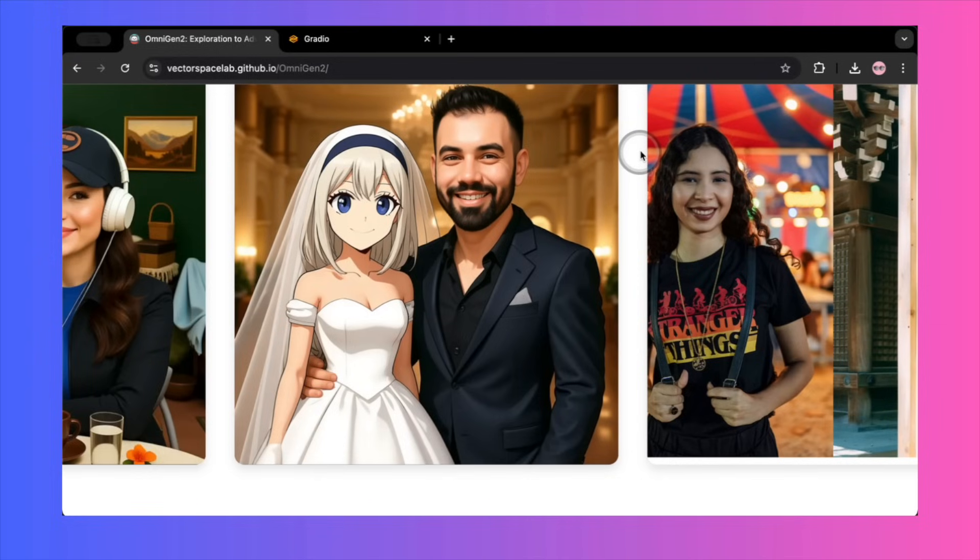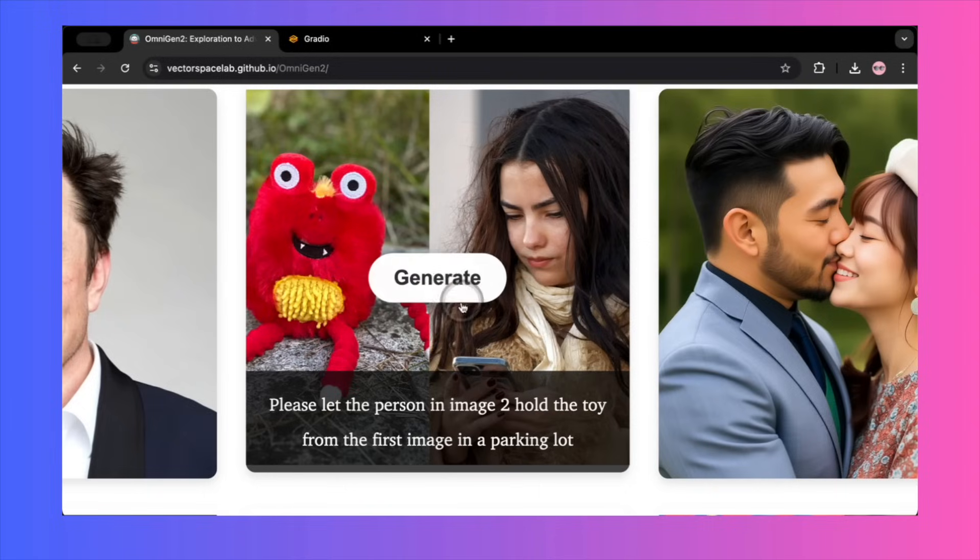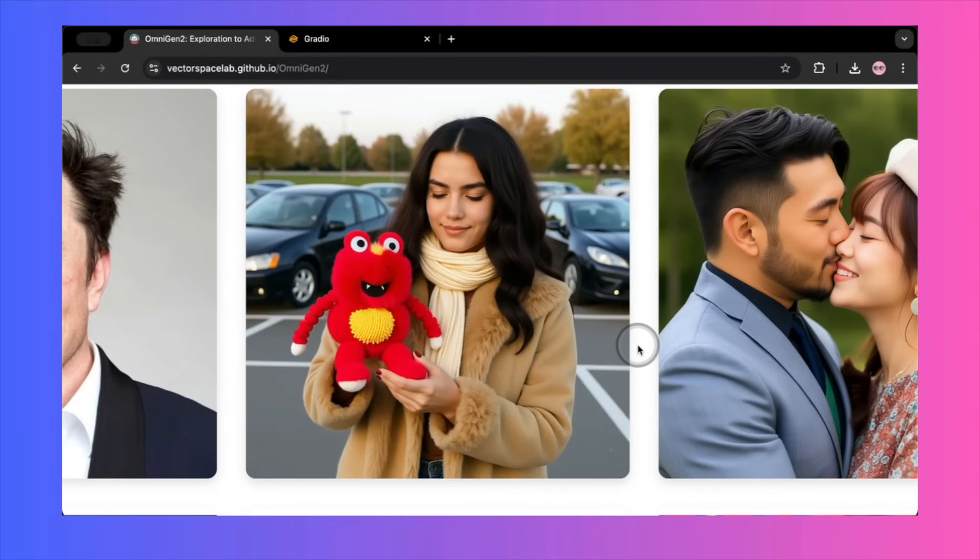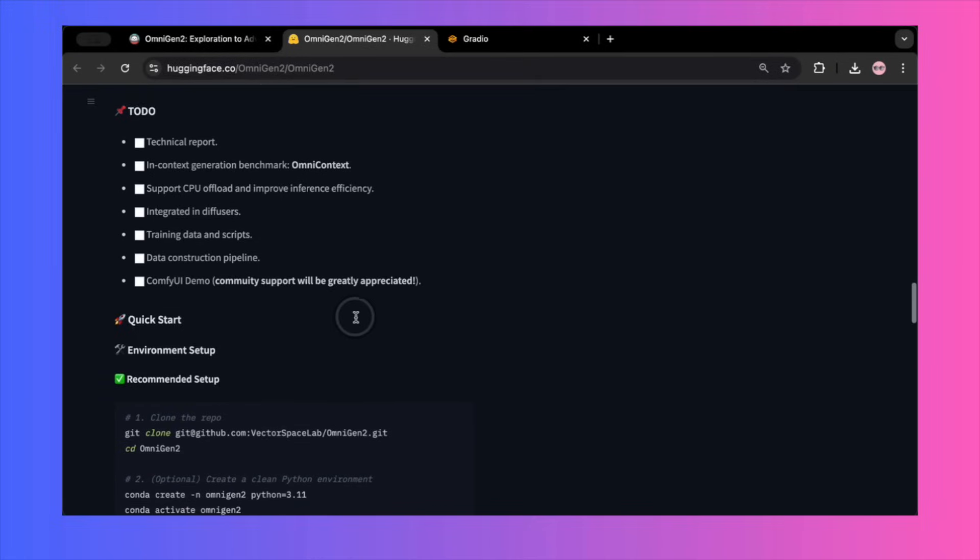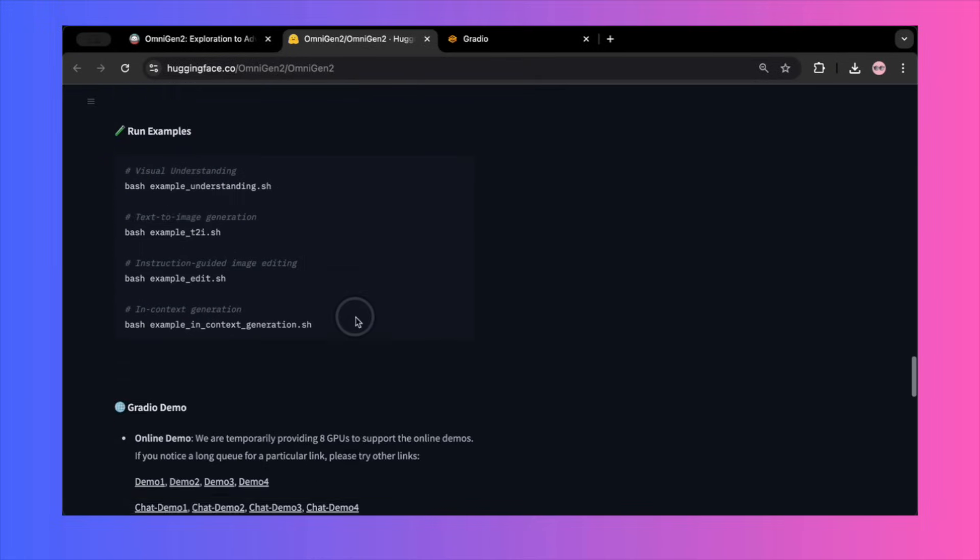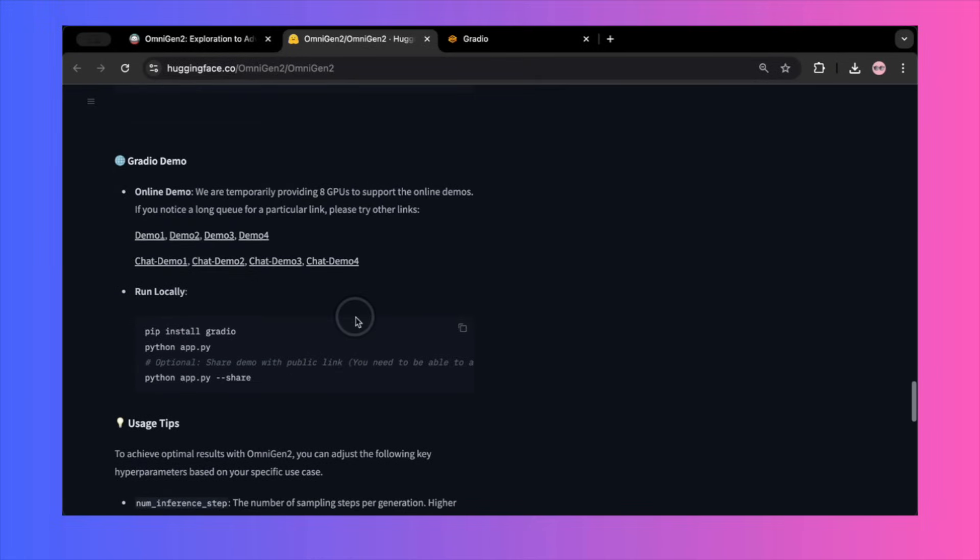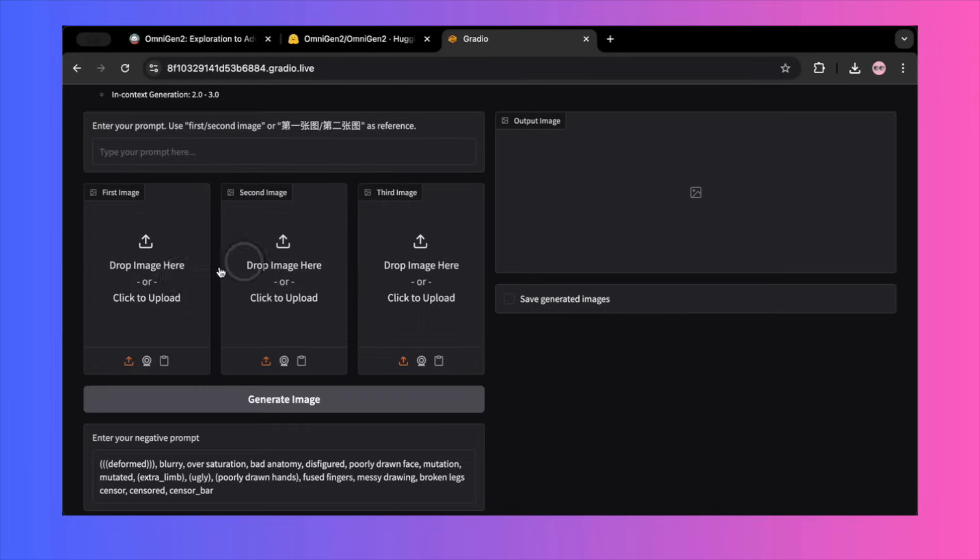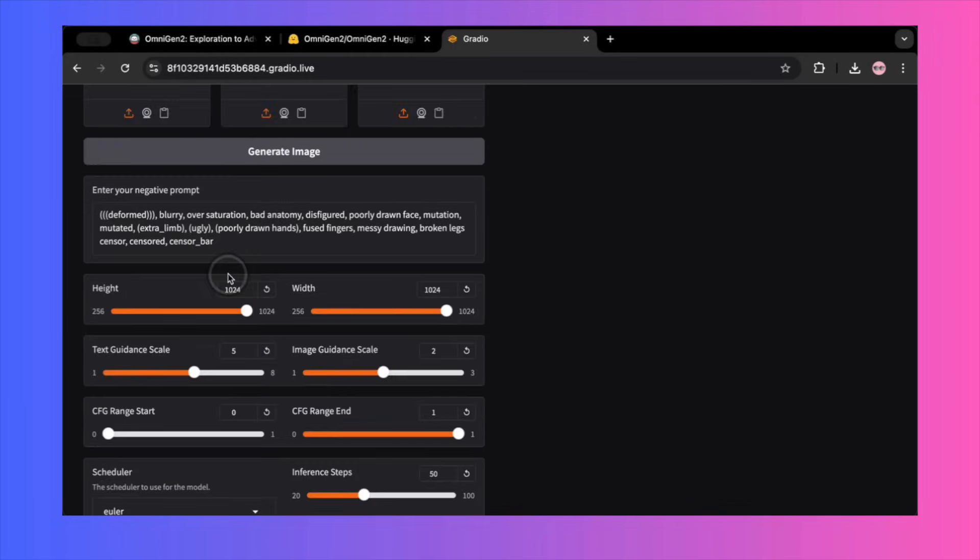So after seeing all that, you'd think this is the most advanced open-source model ever created. The demos are flawless, but are they a true representation of the tool? To find out, I went straight to the official Hugging Face demo links provided on their GitHub page. They provide several Gradio demos, and I jumped into one to run my own tests. The interface lets you upload up to three images, write a prompt, and adjust settings.